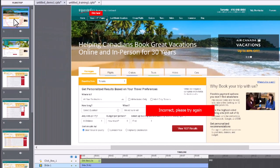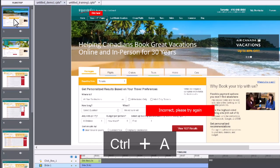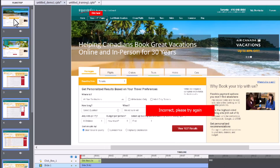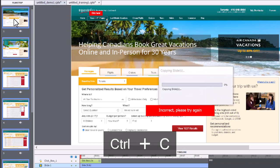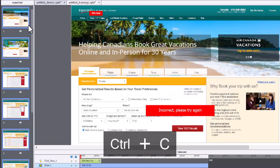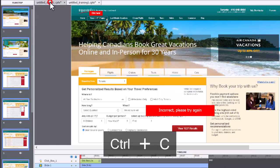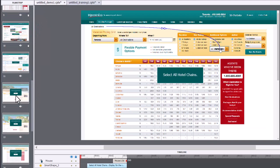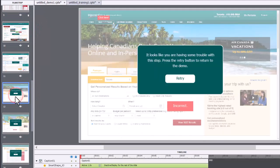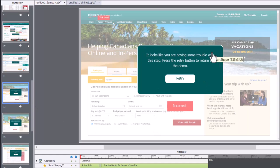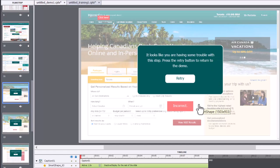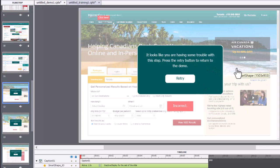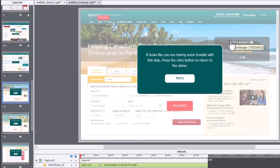Now, I went and selected all of these slides from my filmstrip and then I copied them and pasted them at the end of the demo. The demo will become my main project. And then the next bit of work that was required was to create these remediation overlays because I wanted to let someone know not just incorrect and suddenly jump back to the demo. I wanted to let them know it looks like you're having some trouble with this step, press the retry button to return to the demo, so they clearly understood what was happening.